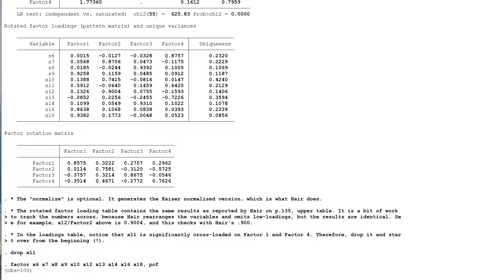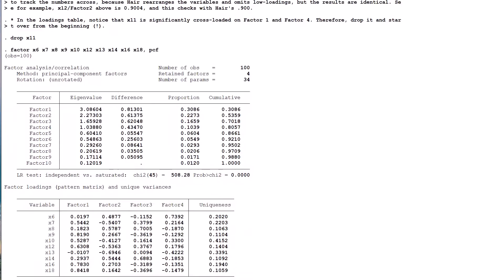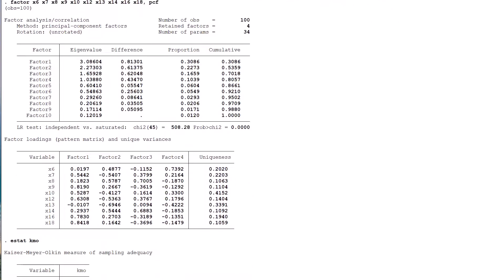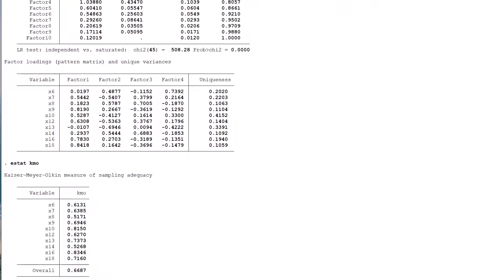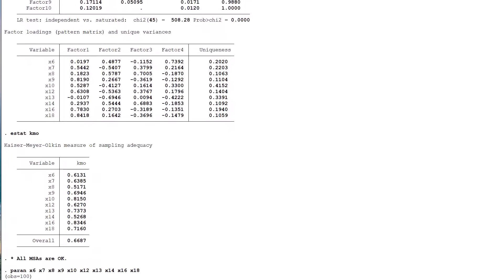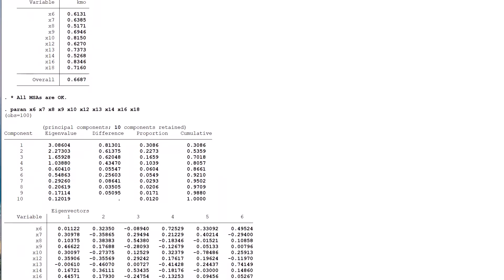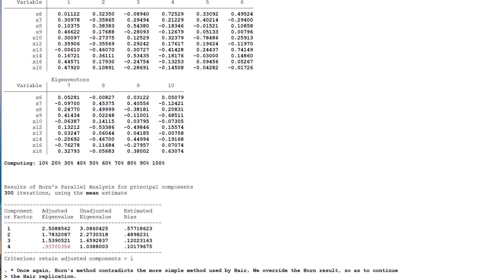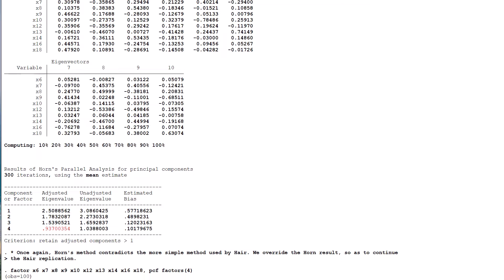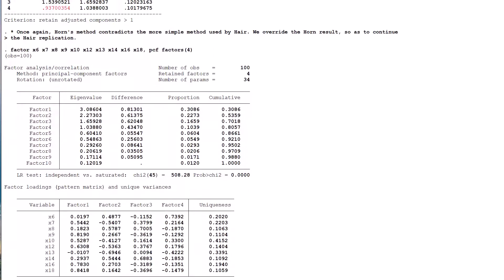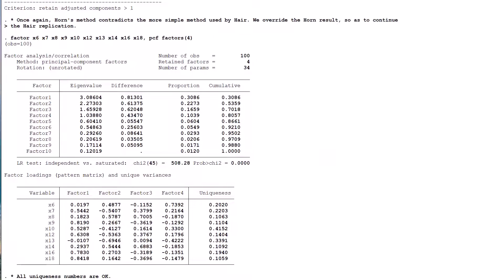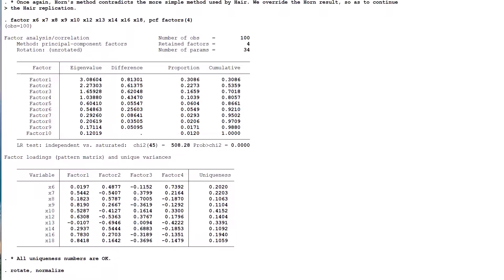We run factor comma PCF with the 10 remaining variables, use estat KMO to check the MSAs and observe that all are within range. Horn's analysis then indicates once again the retention of three factors, but we follow the book and instead keep four running the factor command again with this specification. We check the uniqueness values, note that all are below 0.5 and so proceed to rotate.